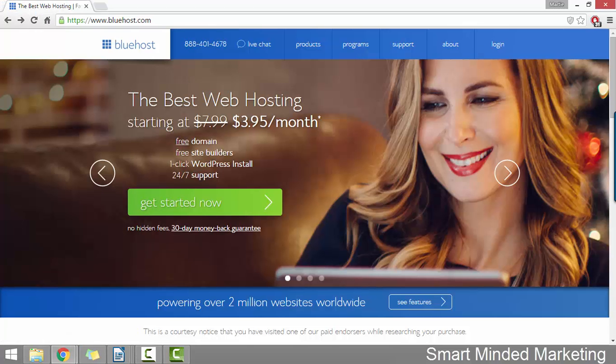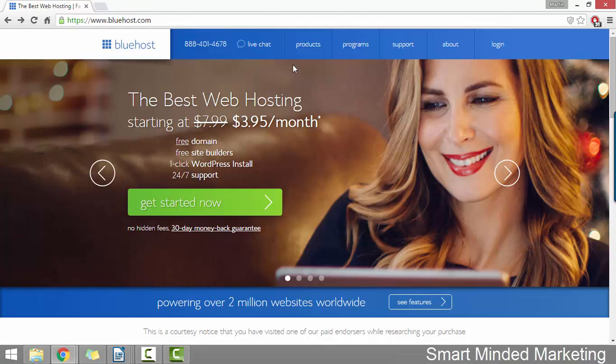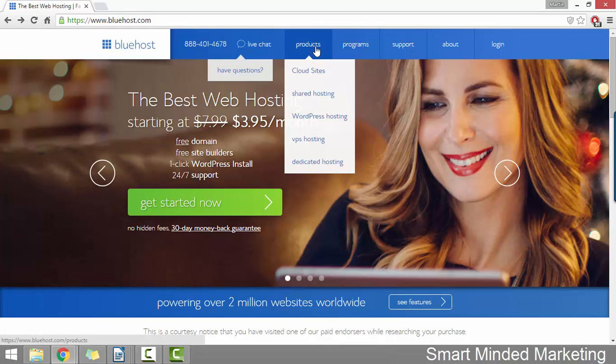Once you get here, you just want to hover your mouse over where it says products and then click shared hosting.